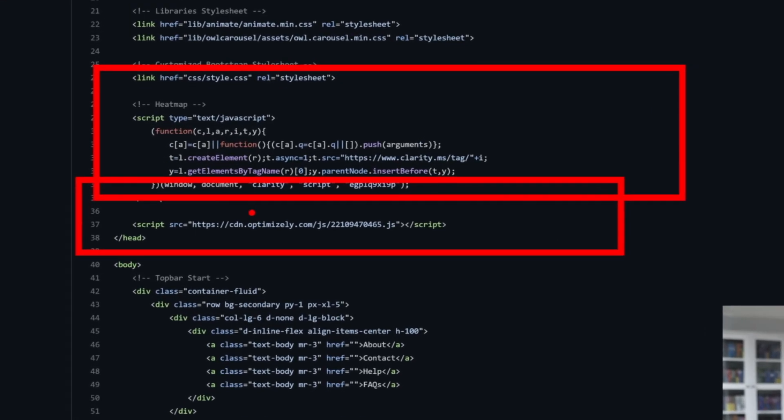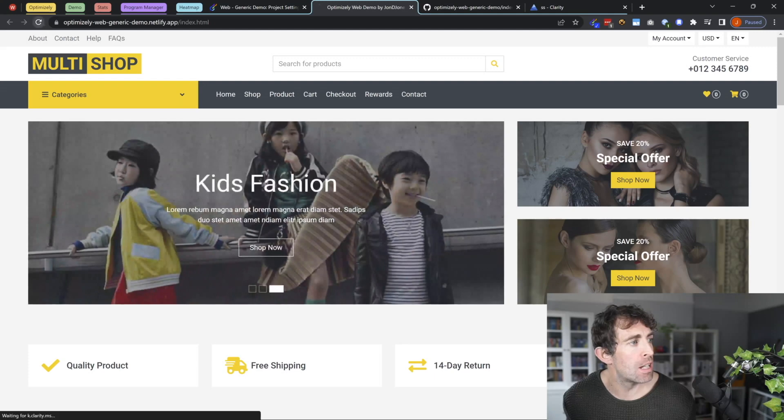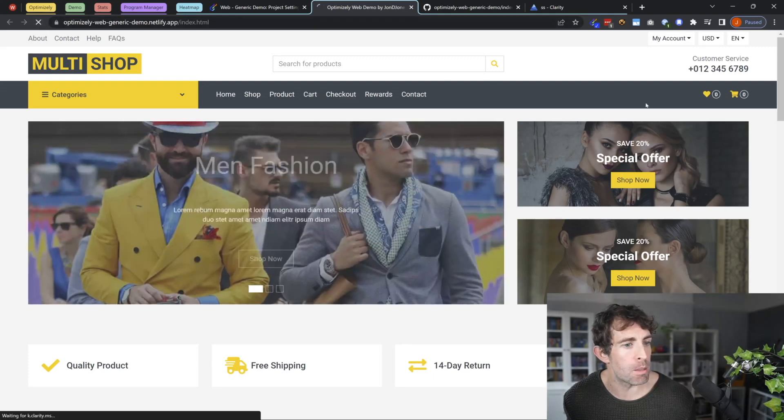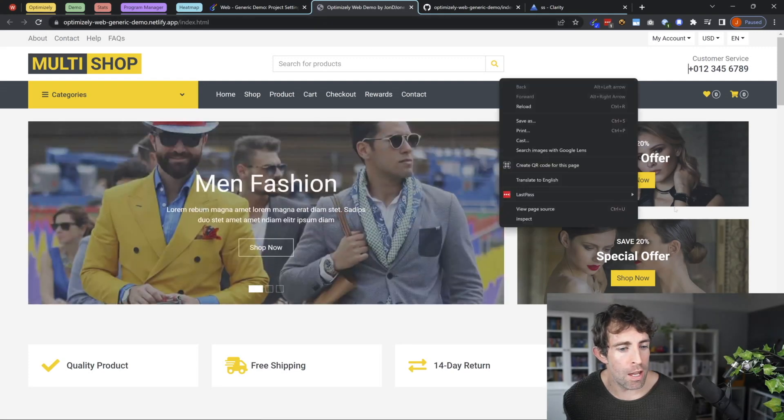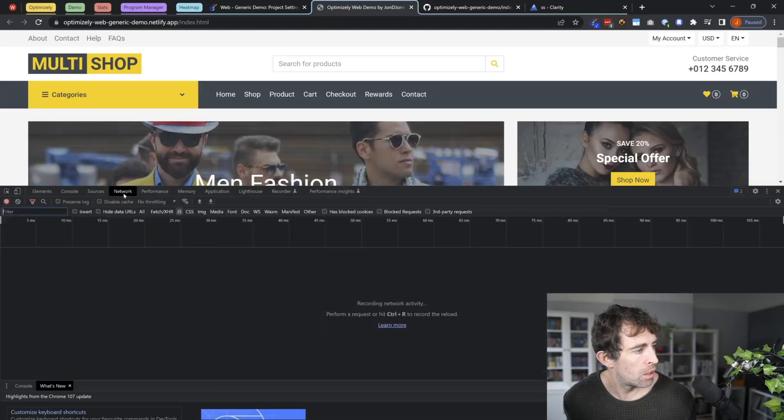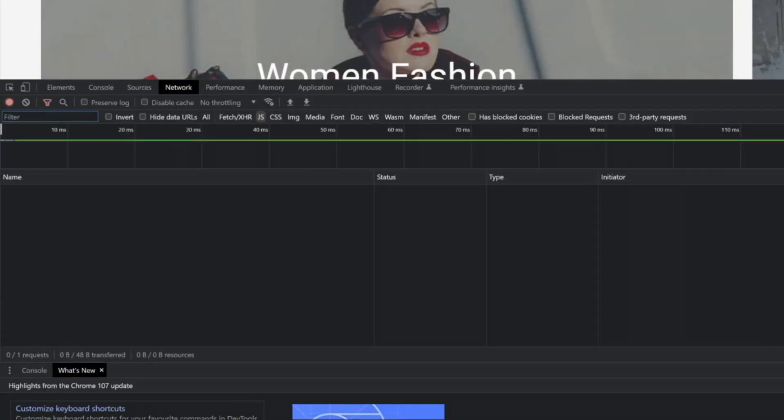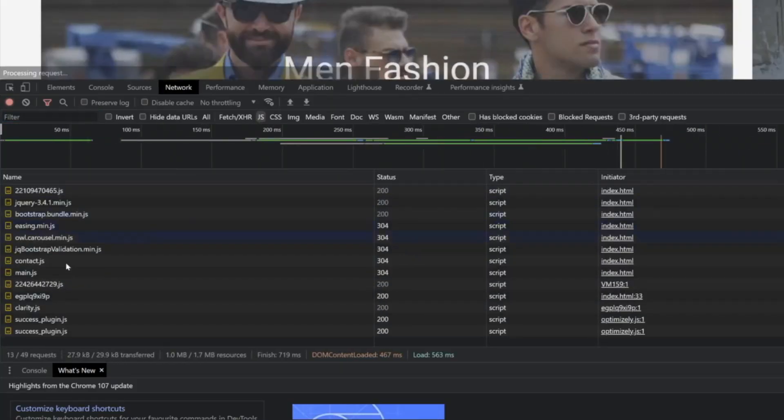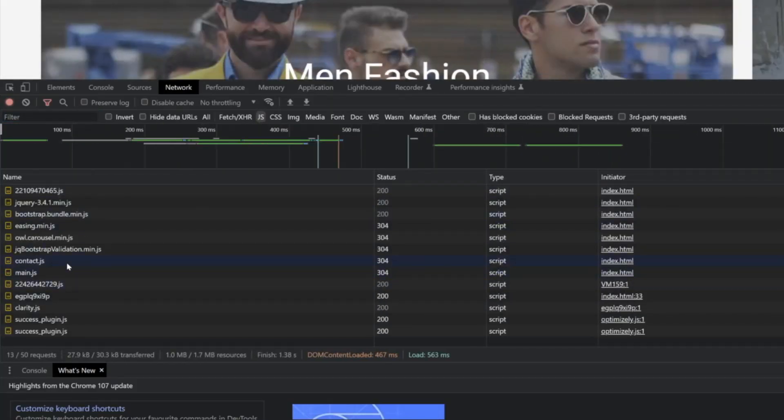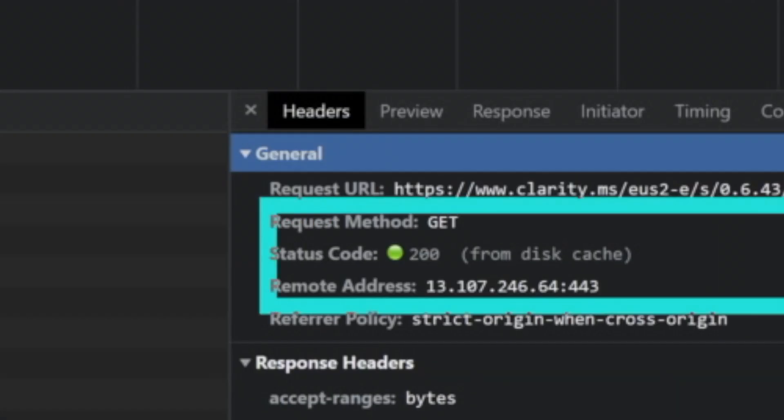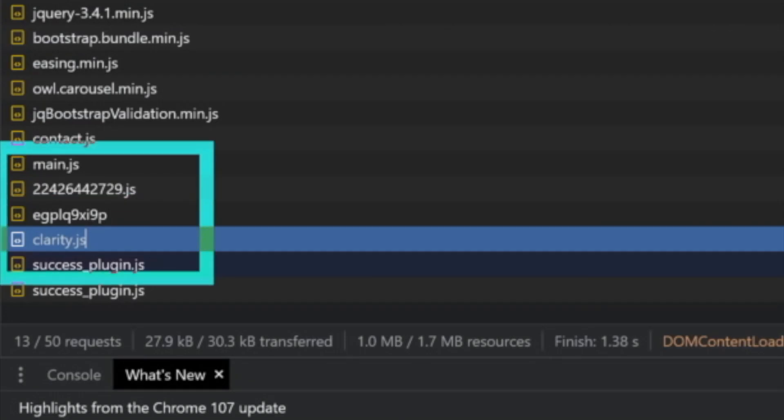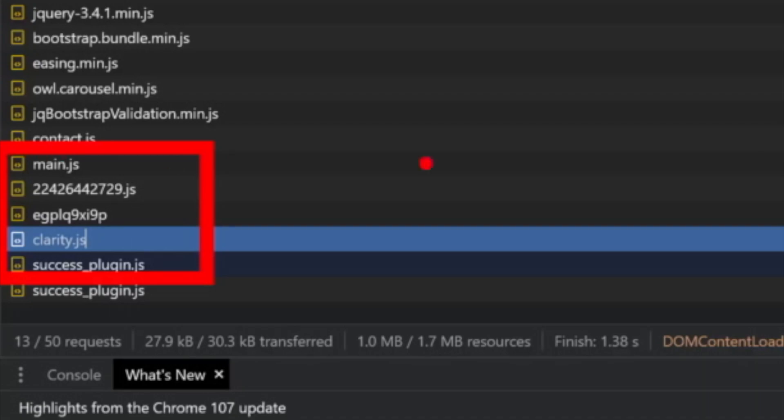Once we have our snippets inside of our HTML, if we do a inspect and a network, and we filter by JavaScript, what we should see is that if everything's gone according to plan, we've got a 200 request made by clarity.js.